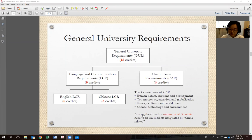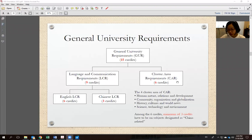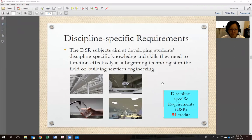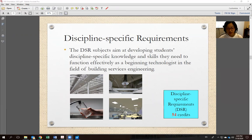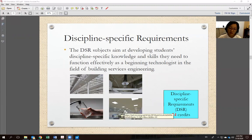DSR — discipline-specific requirements — are subjects aimed at developing students' discipline-specific knowledge in Building Services Engineering: air conditioning, fire services, plumbing and drainage, electrical engineering, lighting, and others. Regarding prerequisites: prerequisites ensure that before you study a subject, you already have the fundamental knowledge required. For example, before studying System Design 2, you must pass System Design 1. If you fail System Design 1, you cannot take System Design 2 — you must retake and pass it first.